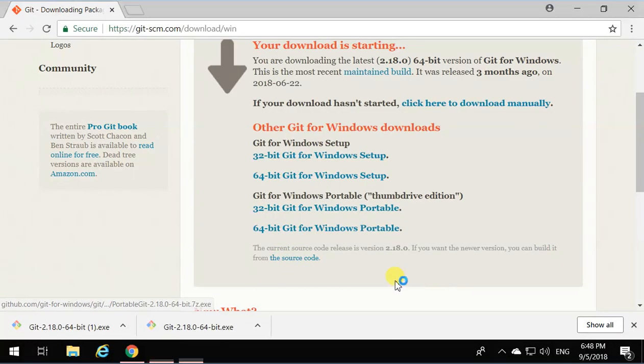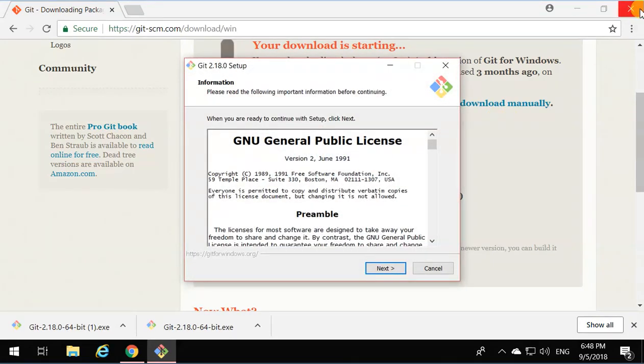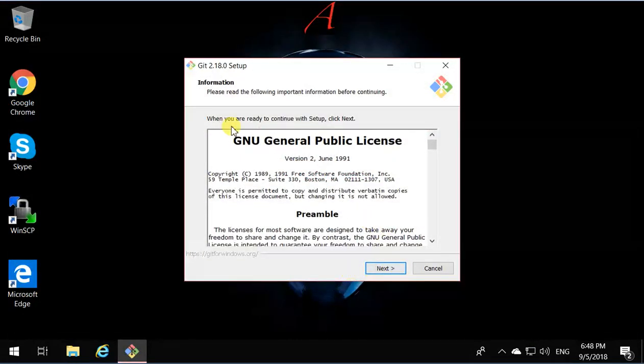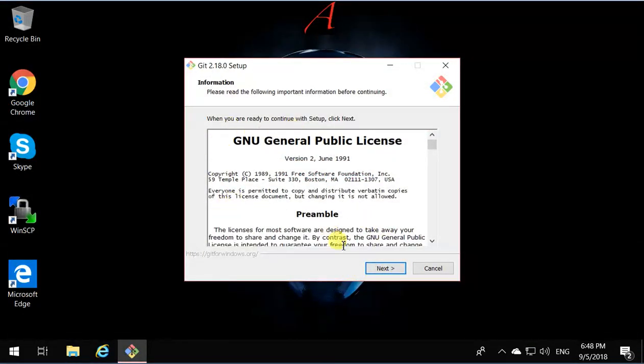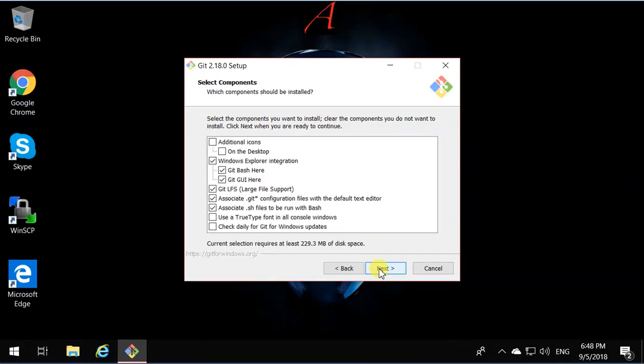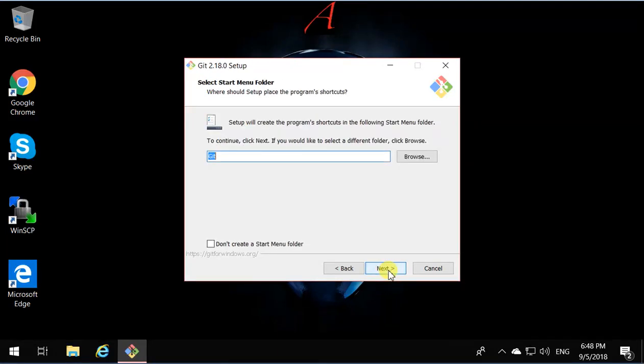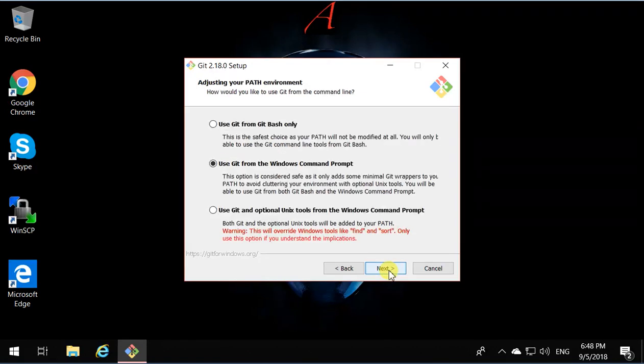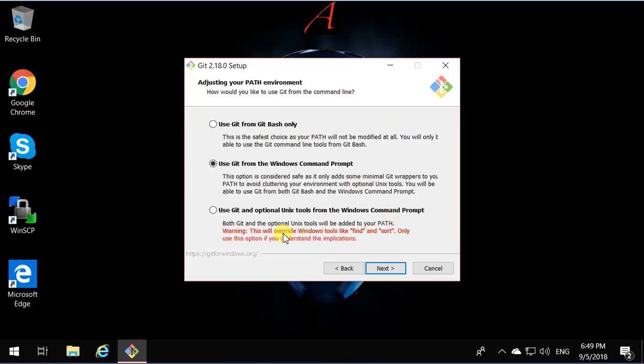We can close the browser now. Click Next and everything go just by default. You don't need to do anything, just click Next, Next, Next, and keep going until this part.